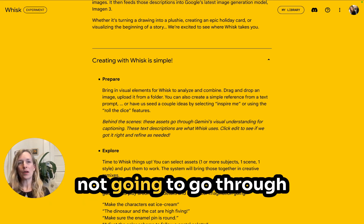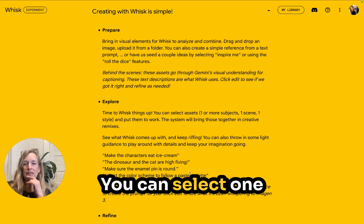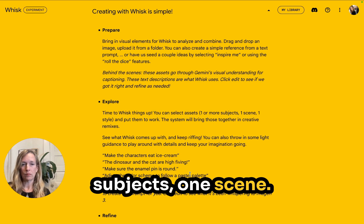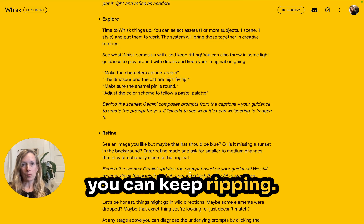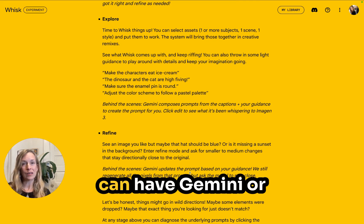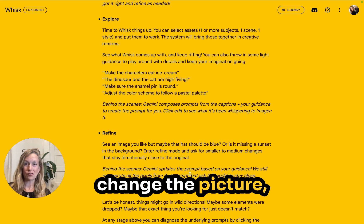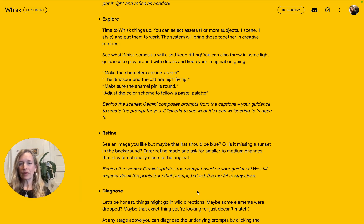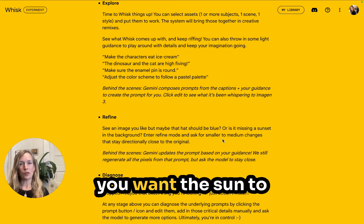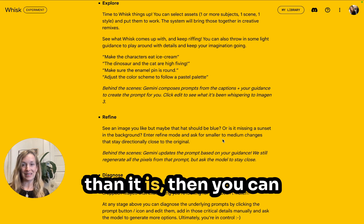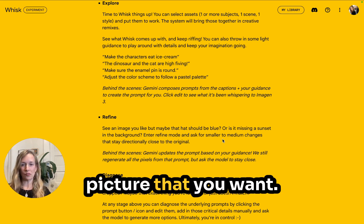You can select one or more subjects, one scene, one style, and then you can keep riffing. And if you don't like what you get, you can have Gemini or Google change the picture, which is really awesome. So if you see something that's green and you want it to be blue, or maybe you want the sun in a different place, you can just keep playing with the prompts to get the picture that you want.